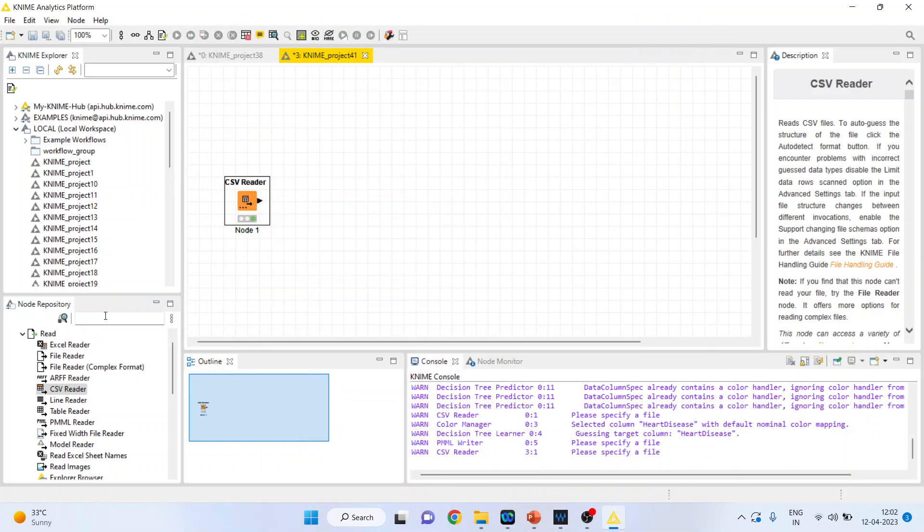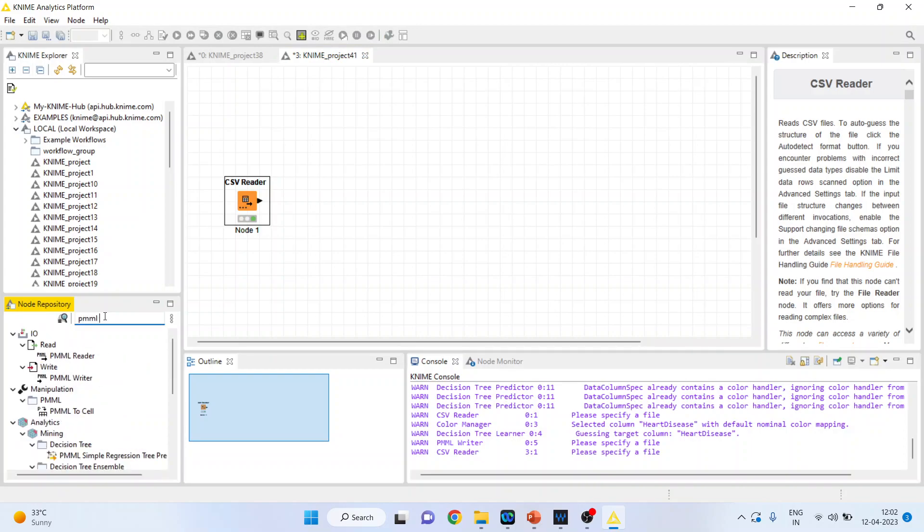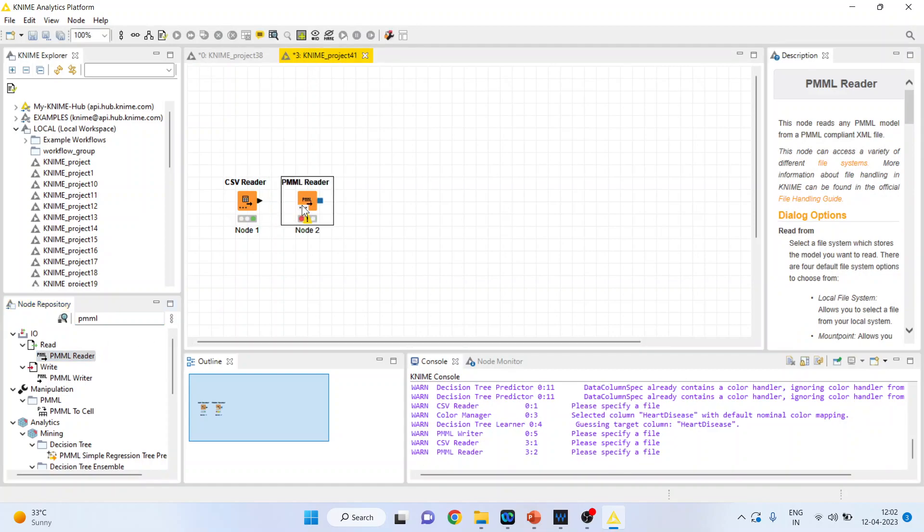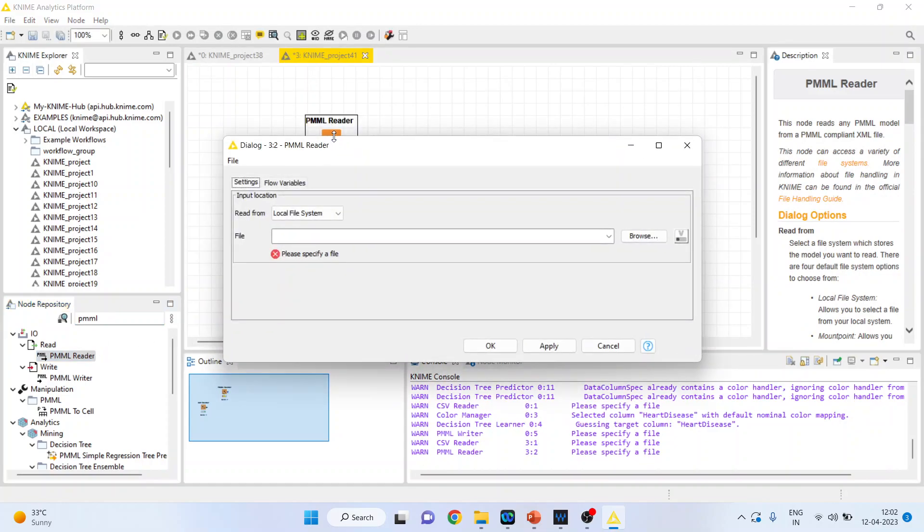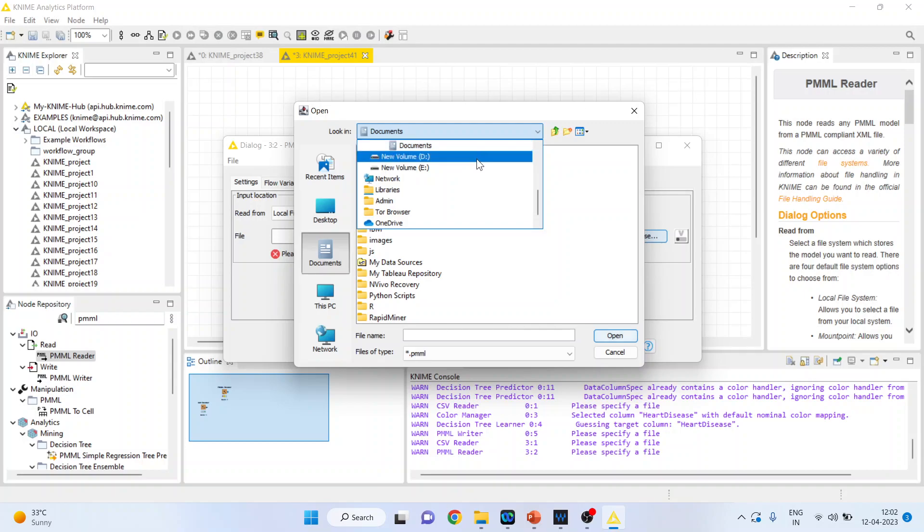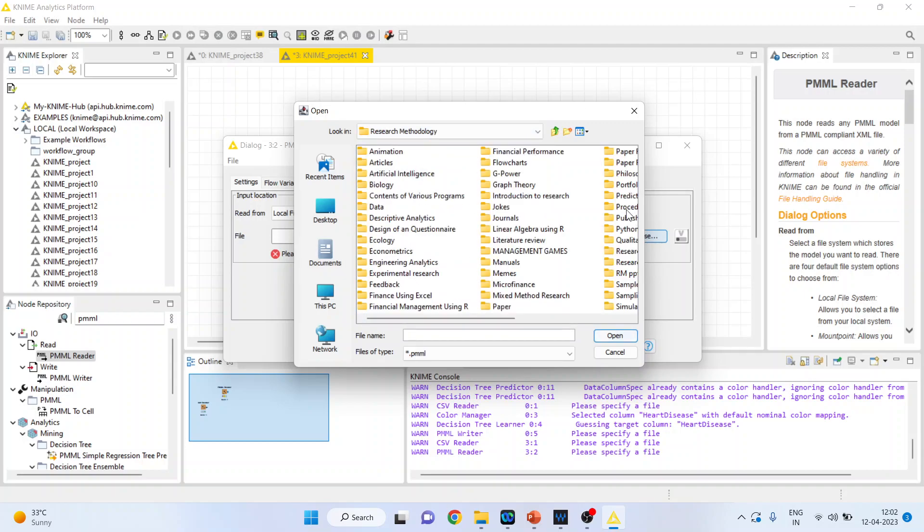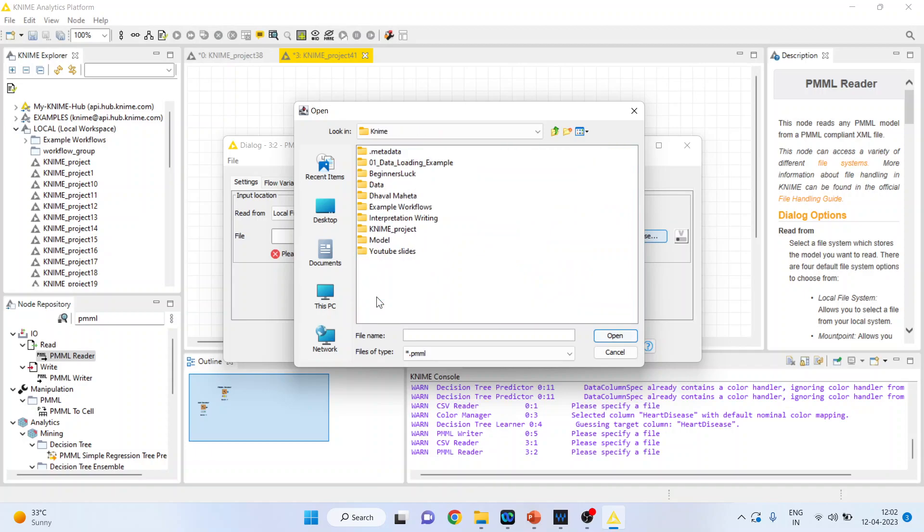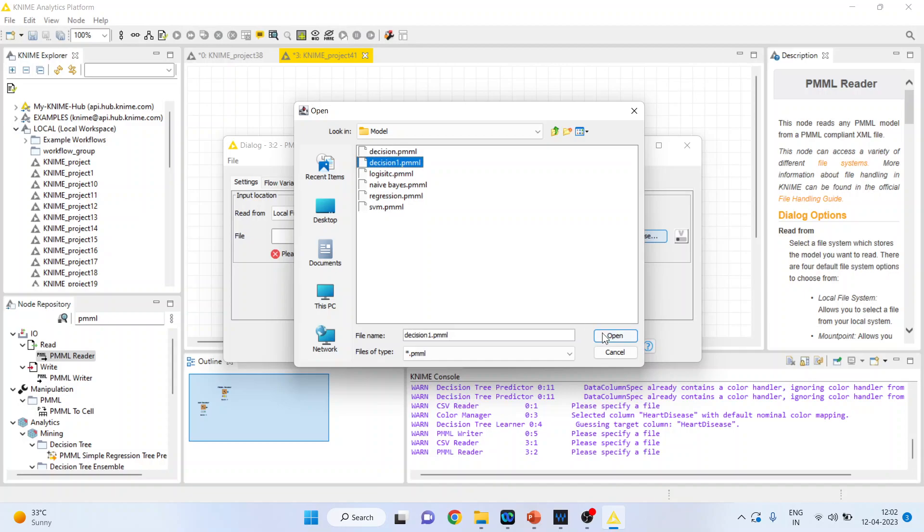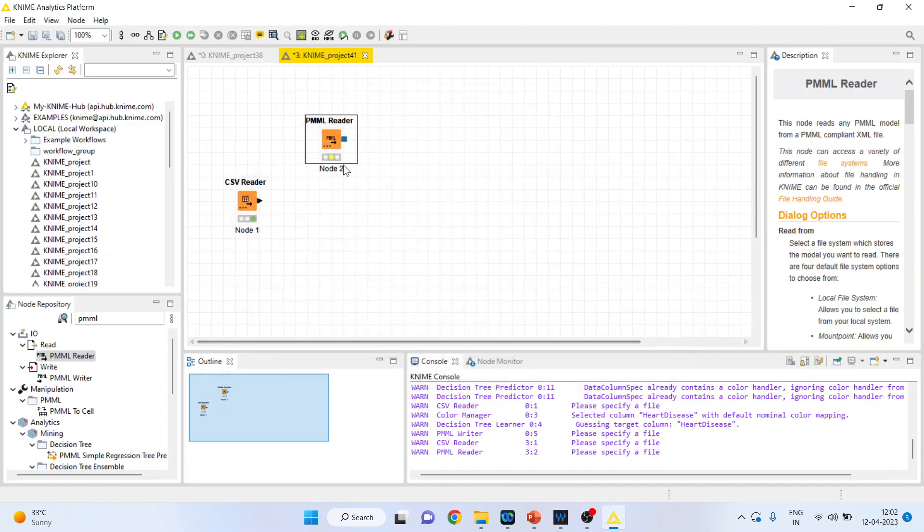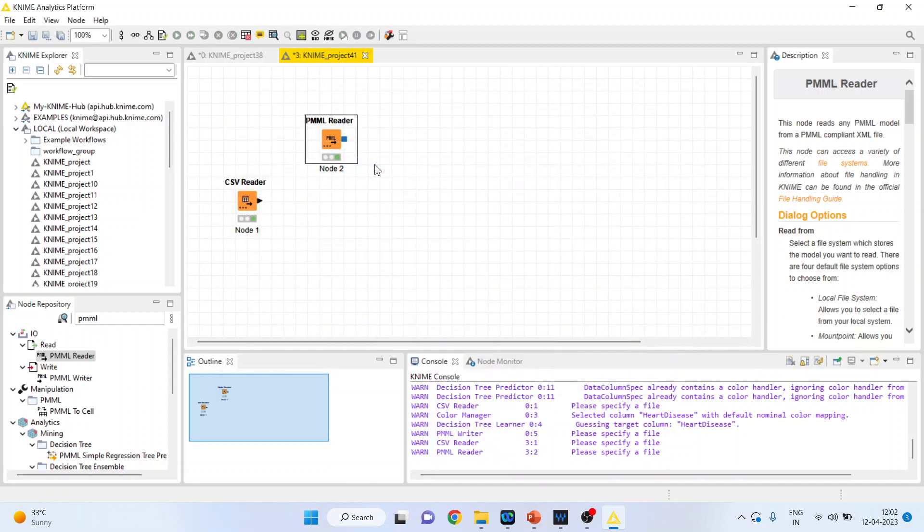Now activate the PMML Reader. This PMML Reader will locate the model that you saved using the PMML Writer. Click browse. We saved the model with the name decision1. Click open, then OK. Right-click and execute.